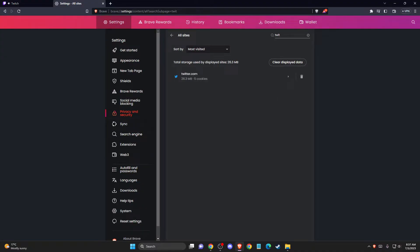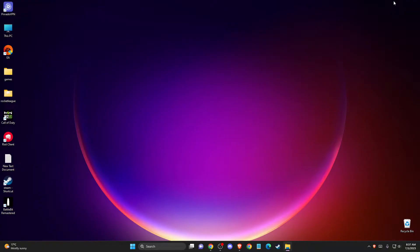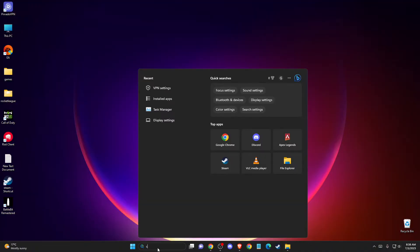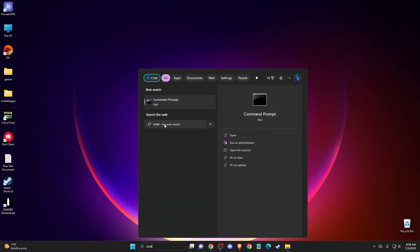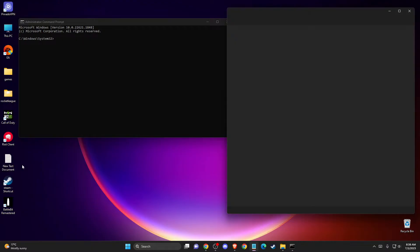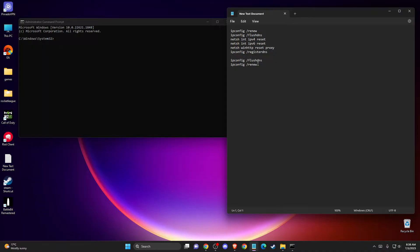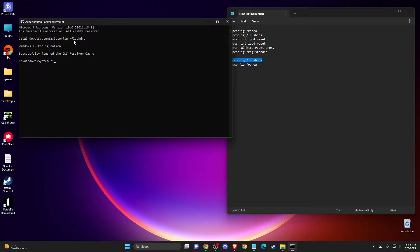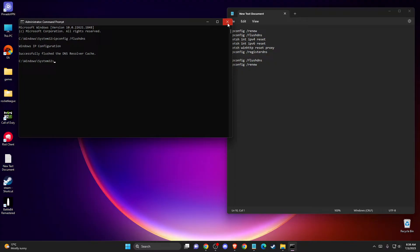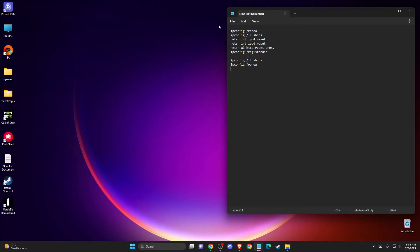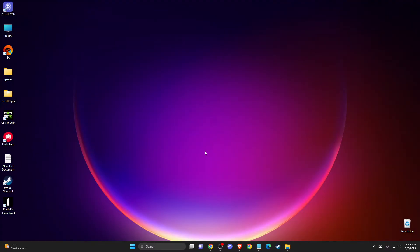If the problem persists, another thing you can do is simply restart your computer, which sometimes fixes the problem. If not, you need to reset your DNS cache. To do so, open command prompt or CMD as administrator. Write a few commands: ipconfig /flushdns and ipconfig /renew. After that, restart your computer and check if the problem persists.